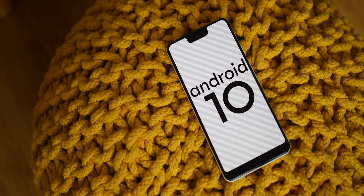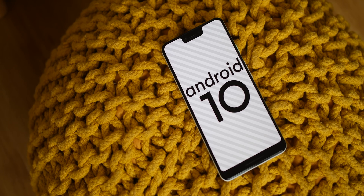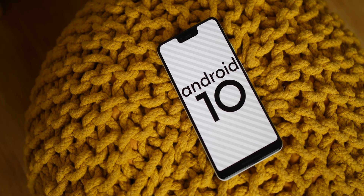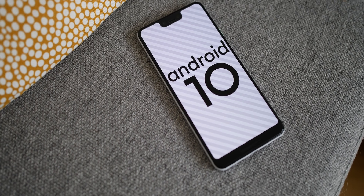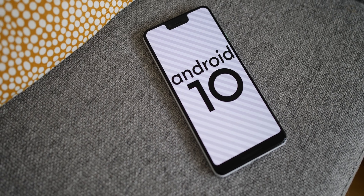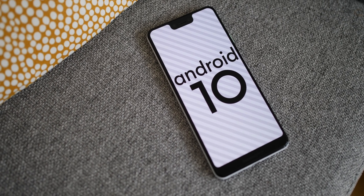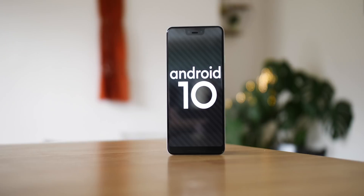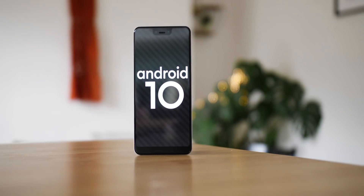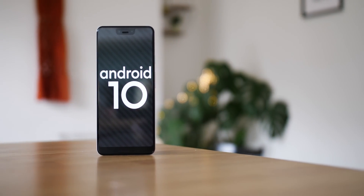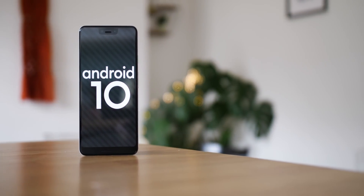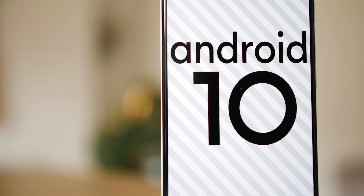So that is every single thing new in the full release of Android 10, which is rolling out right now. If you have a favorite feature, tweak, or inclusion, be sure to let us know in the comments below. We also have in-depth guides on 9to5Google.com showing you how to install and more, with links in the description. Remember to like the video and subscribe for more content just like this. This is Damien with 9to5Google — thanks for watching and I'll speak to you later.